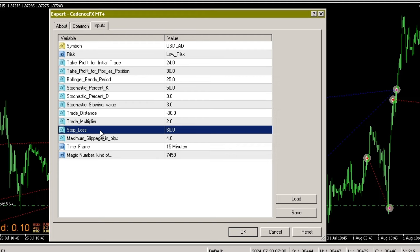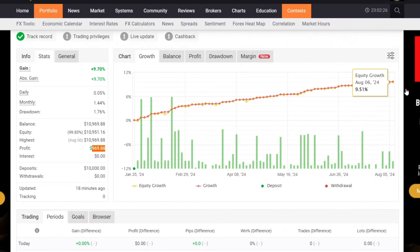Alright, I think that's enough about trading using the Cadence Expert Advisor. Thank you for watching until the end.